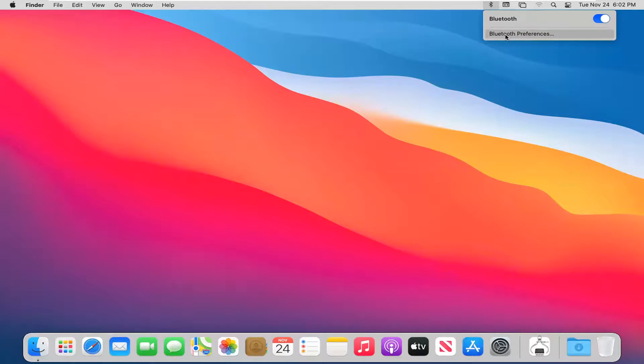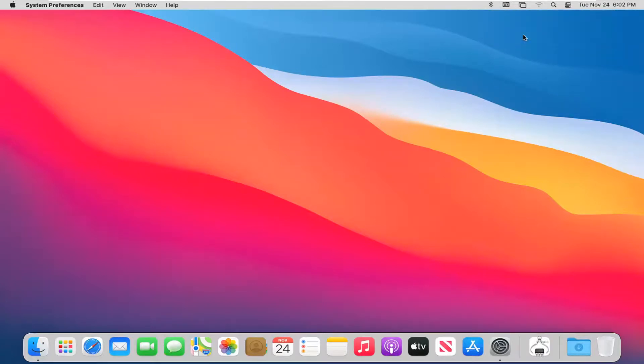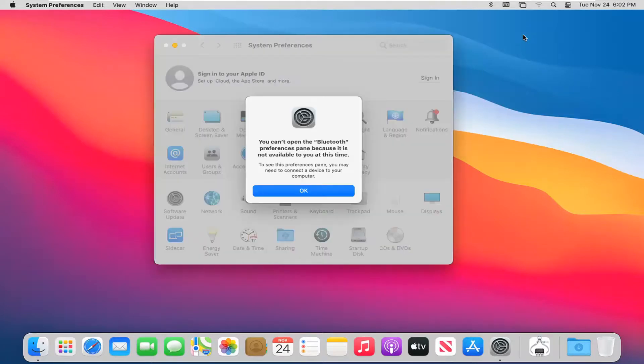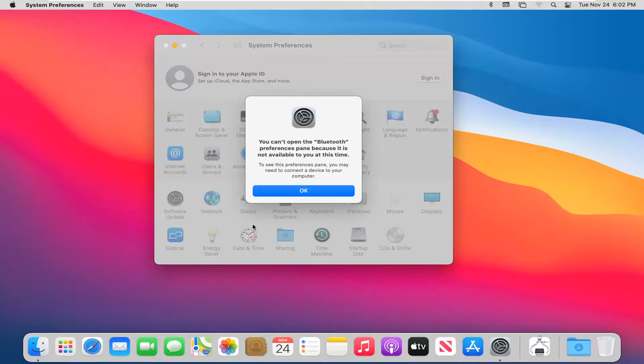You can also select Bluetooth preferences by clicking on that option underneath and it will open up a new window, so just be patient. You can see it doesn't let us actually open this because there are no applicable devices connected to our computer.